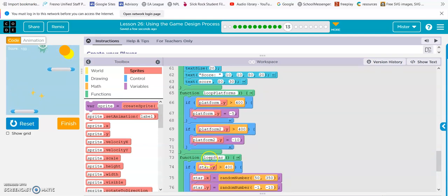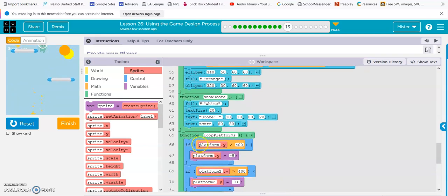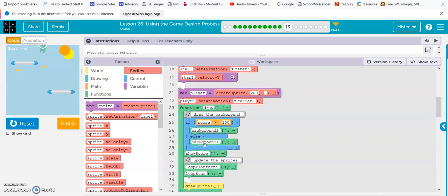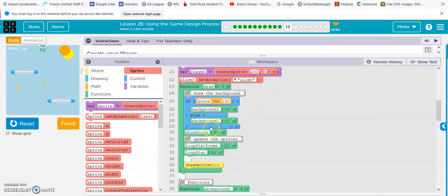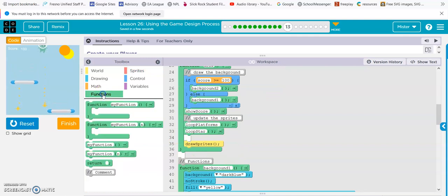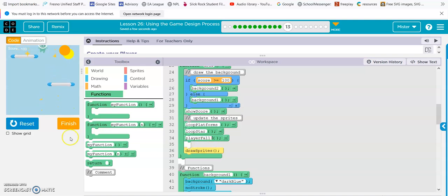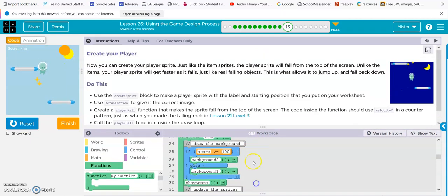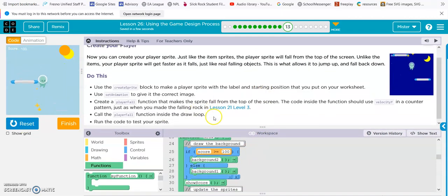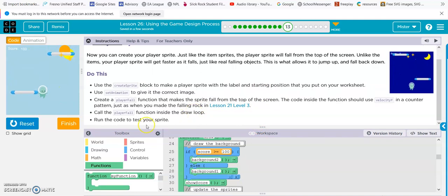Here's our draw. So we're going to call it player fall. Alright, now he should be falling. And he is. Alright, done deal.